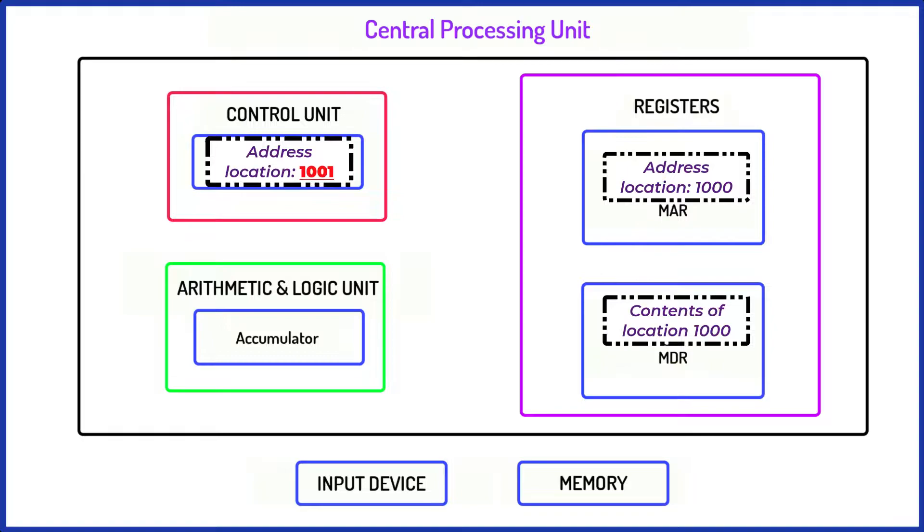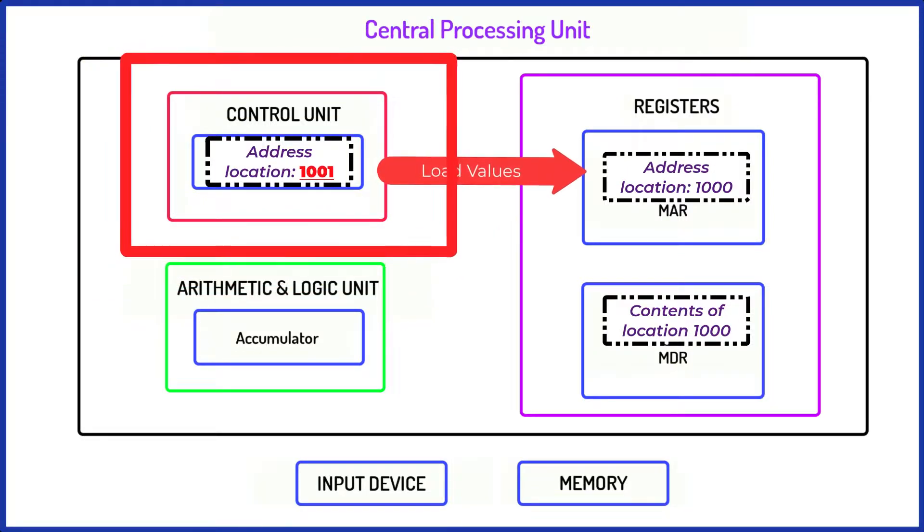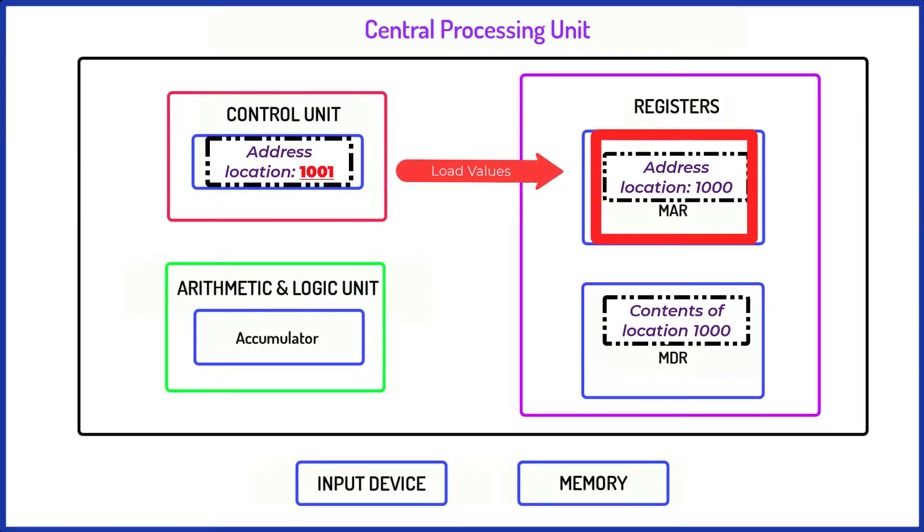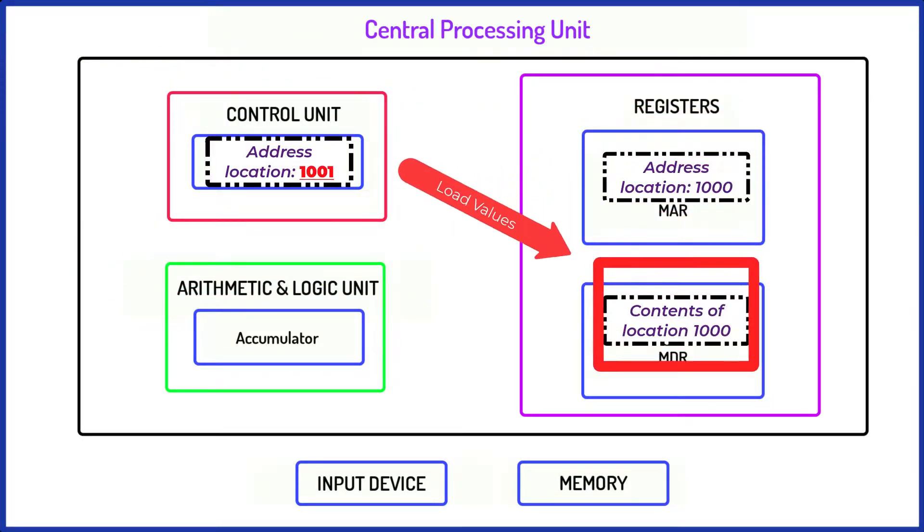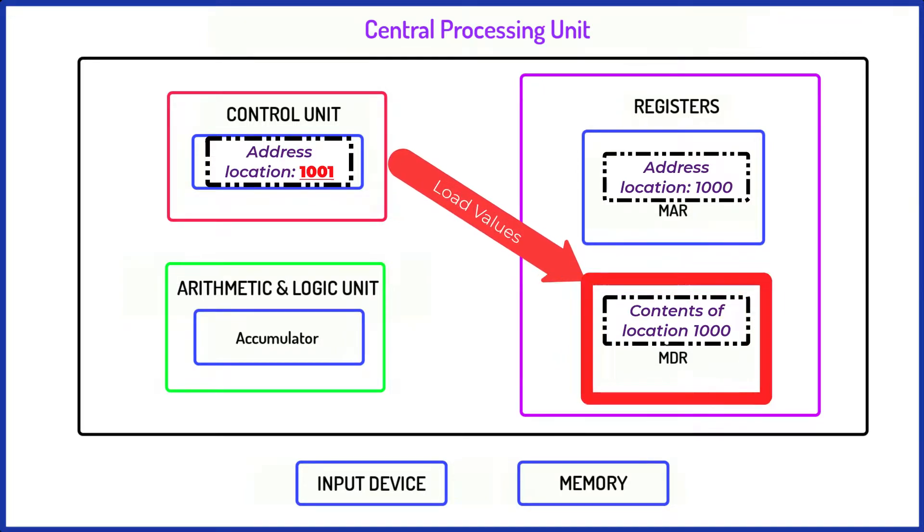So for example, the control unit may load values into the memory address register or the memory data register in readiness for the execute cycle.